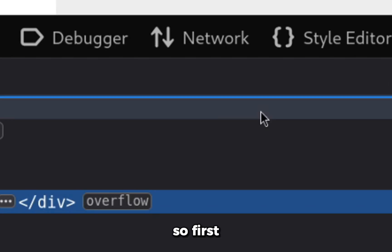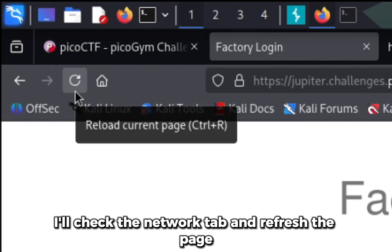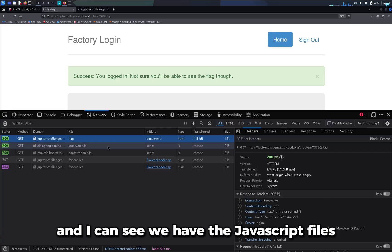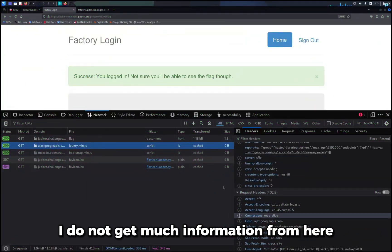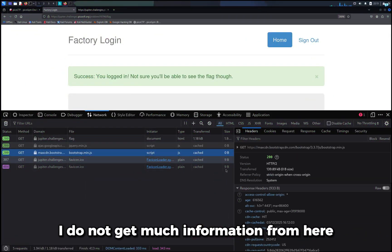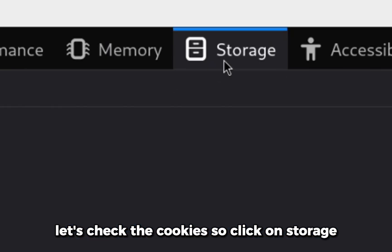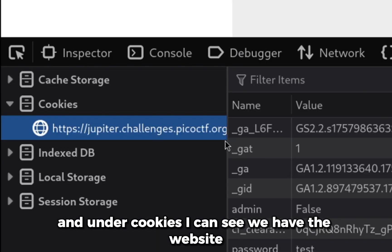So first I'll check the network tab and refresh the page and I can see we have the JavaScript files. I do not get much information from here. Let's check the cookies, so I'll click on storage and under cookies, I can see we have the website.